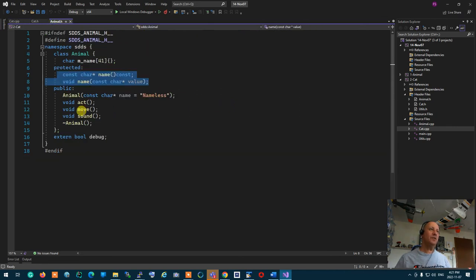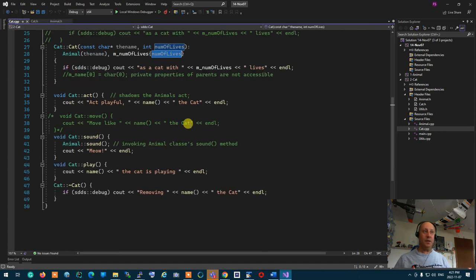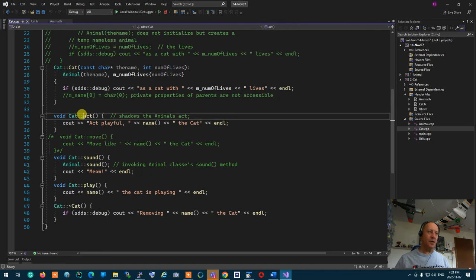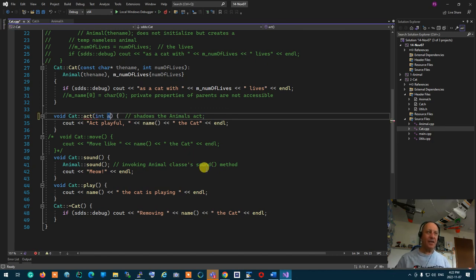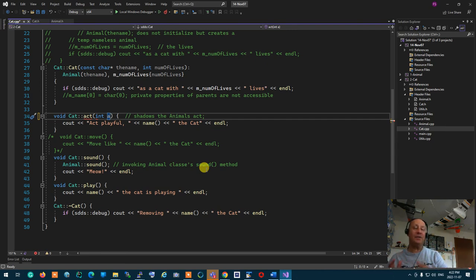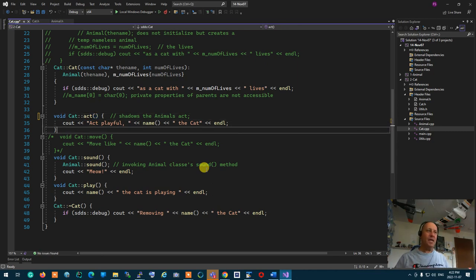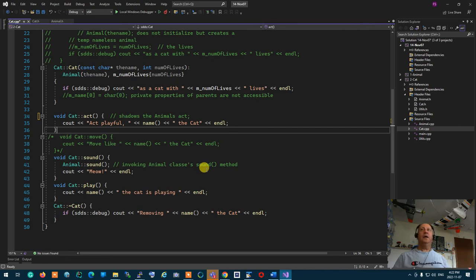Because the name in the animal is protected, a cat's name can be queried from the class. I have overridden the action and the sound but not the move. This is called override — it shadows the animal's action. It's not overload; it is override. If the action had an argument that didn't match the parent's act, it would be an overload. Any action that is not overridden will cause the cat to call the base method.